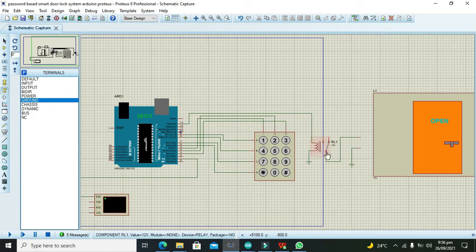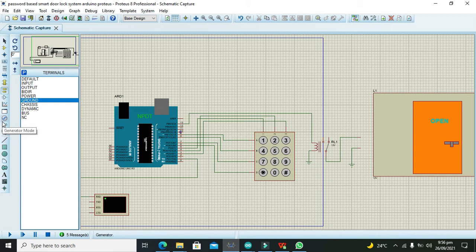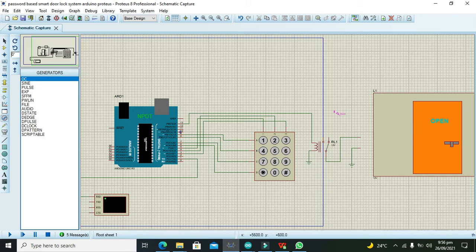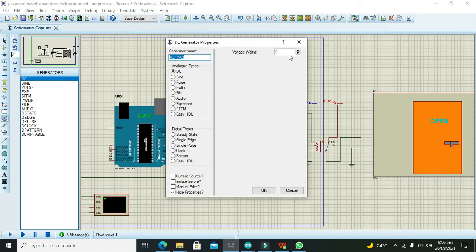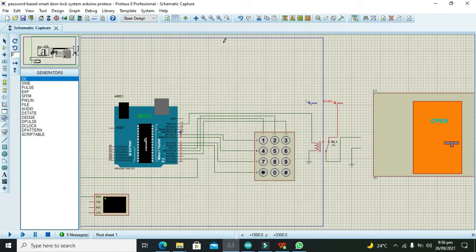Now we need to take two supplies, DC supplies. One must be here and second must be here. We need to connect this with 2 volt because 2 is necessary for our close condition, and 12 is necessary for our open condition.